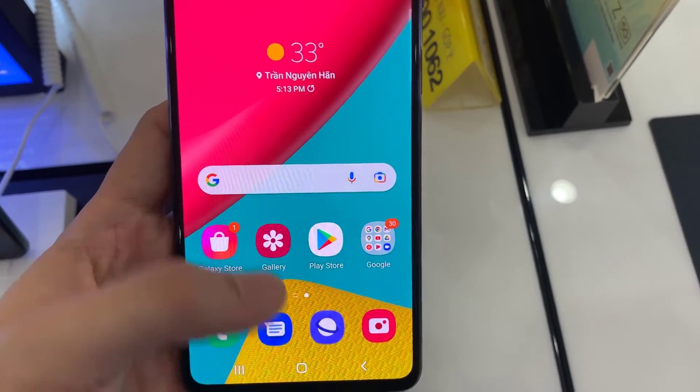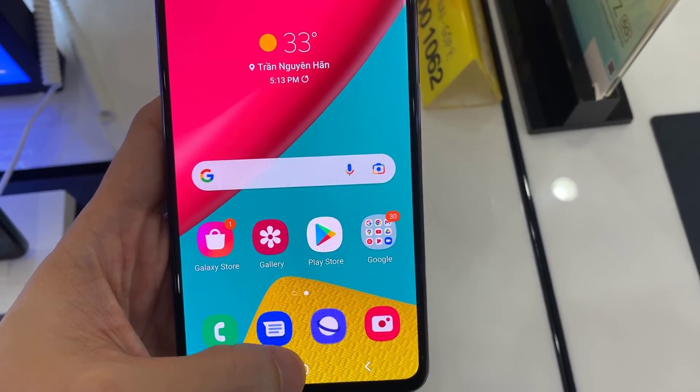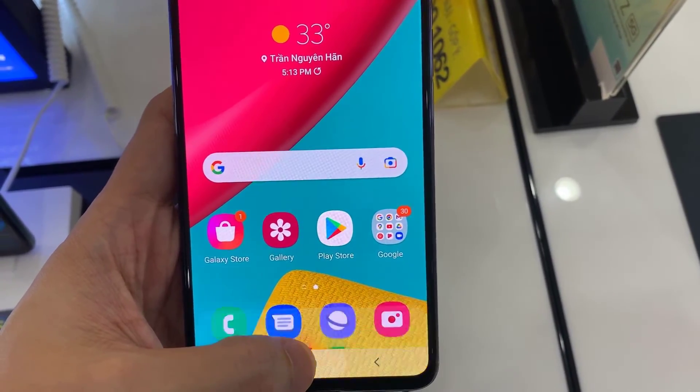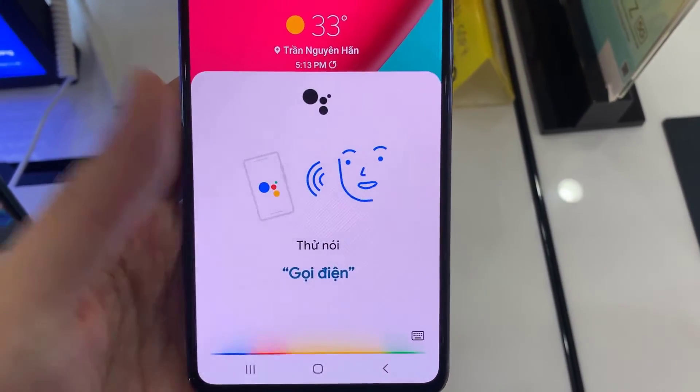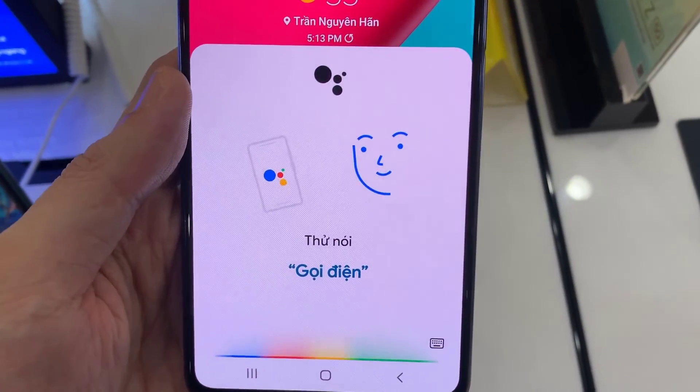Now you press and hold the home button — it says OK Google. This will access your assistant.